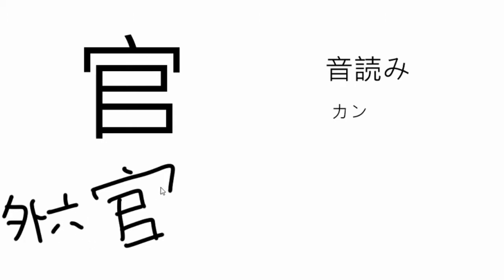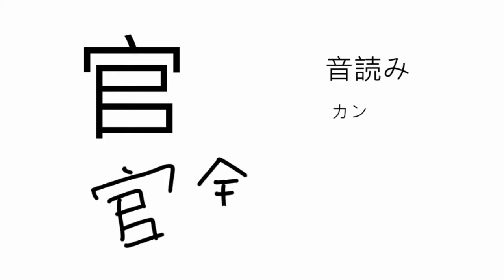Gaikokan, diplomat, or kankin, government funds.